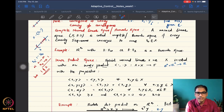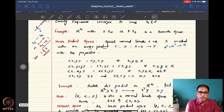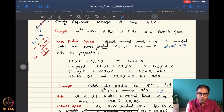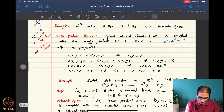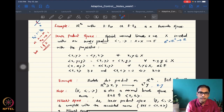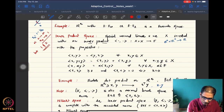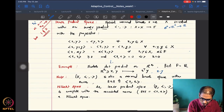We then looked at the notion of an inner product space, which is slightly more general than a normed linear space, and we saw the definitions of what an inner product is. We also saw that if you are given an inner product space, there is a corresponding norm which can be defined as the norm of x being the inner product of x with itself, raised to the power of one half.